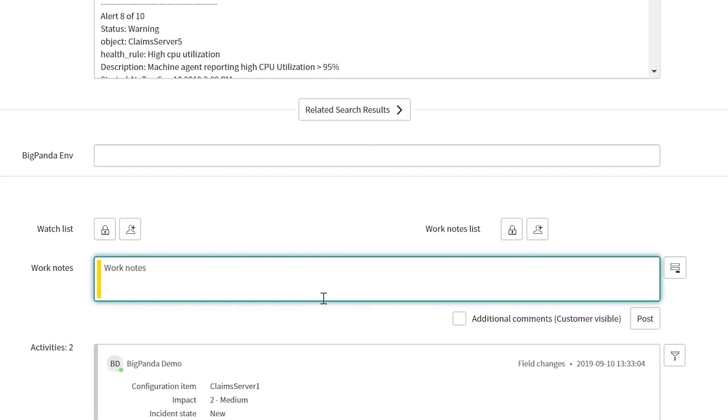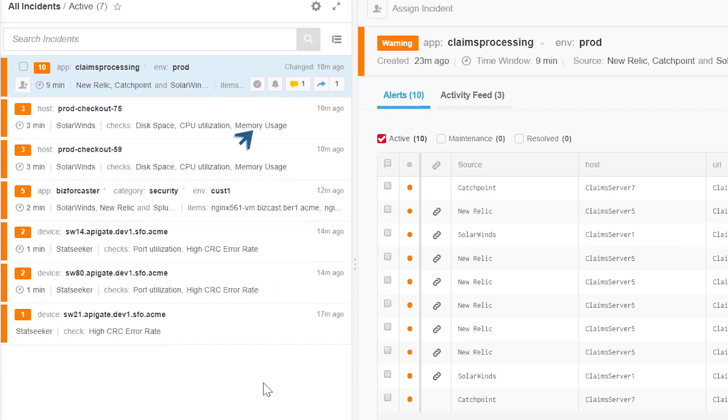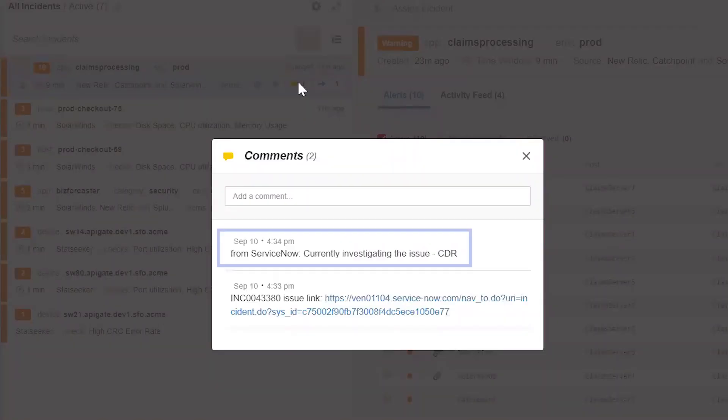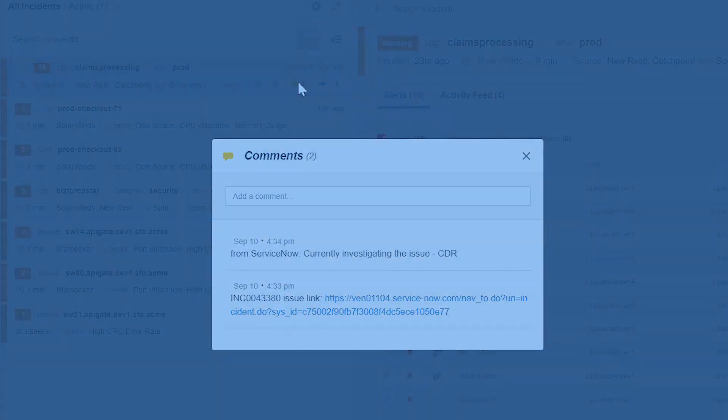If we choose to add a note to the ticket, it will be automatically communicated back to the comments section in the BigPanda incident. This bi-directional communication allows everyone dealing with the incident in the NOC and the Service Desk to be on the same page.